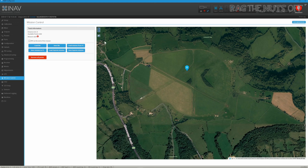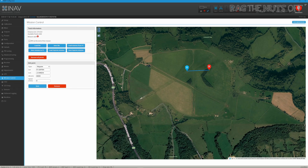Every time you create a new point, if you click on it you'll see that it still has that default value of 600 meters, which is definitely less than desirable.